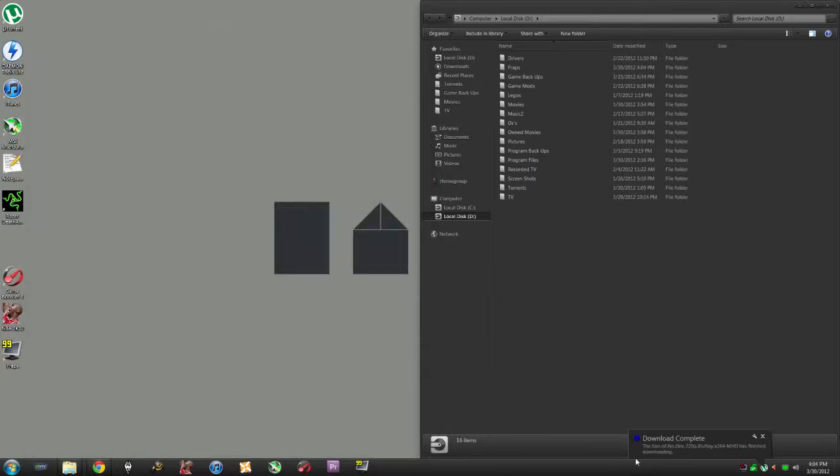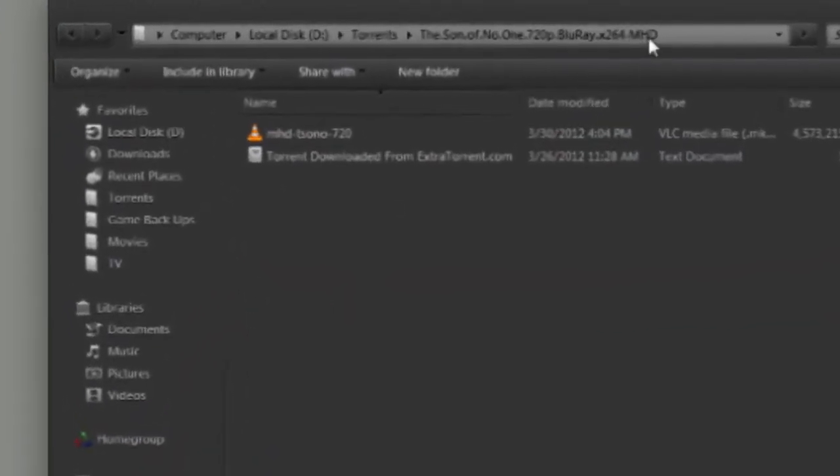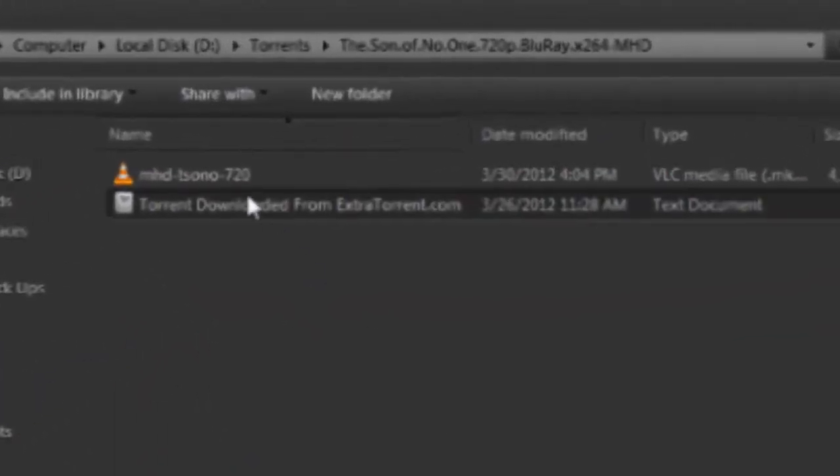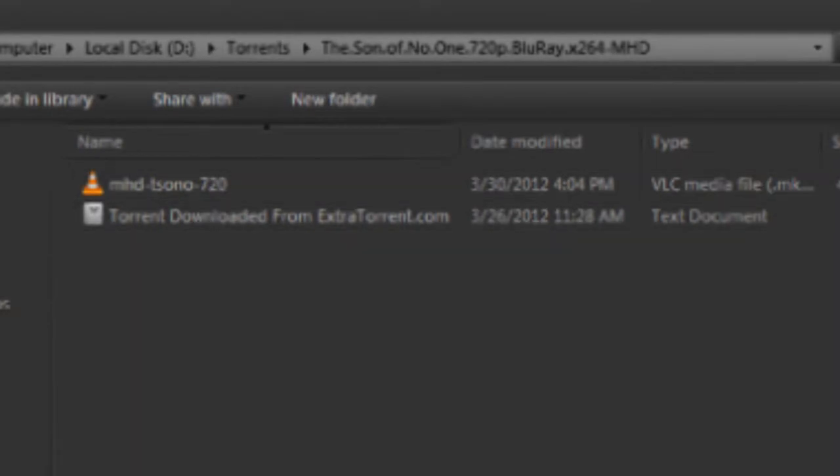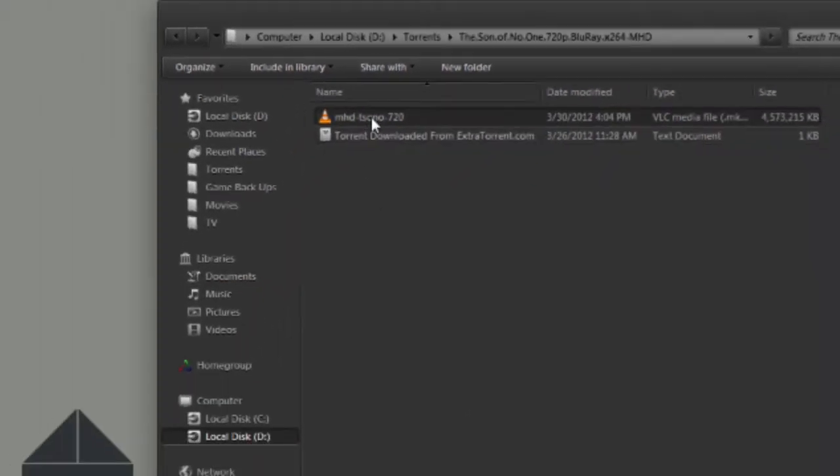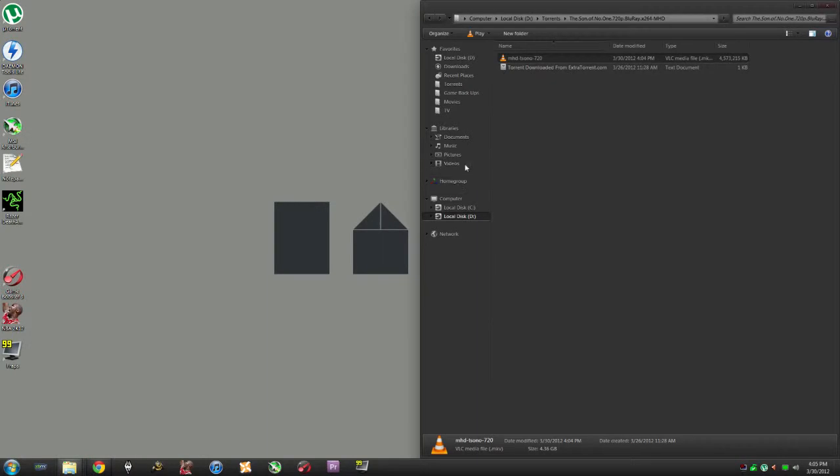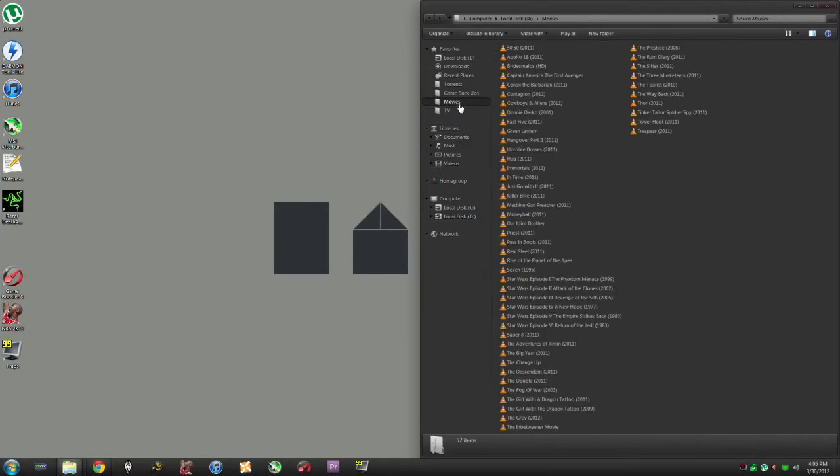Alright, this is a video to show you how to properly name your movies for XBMC's library. You can see I just downloaded a movie but the name is really funky.